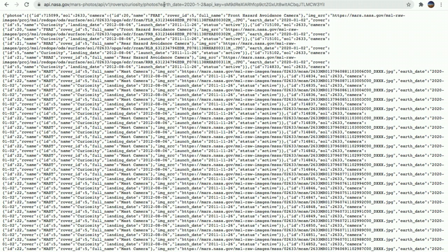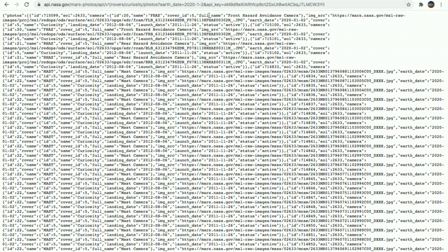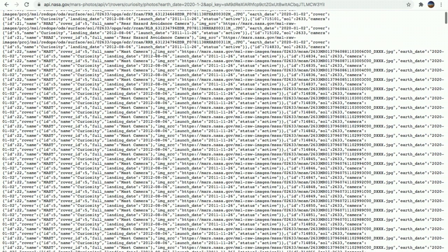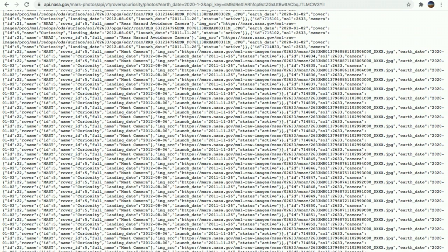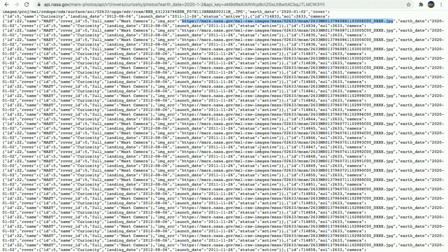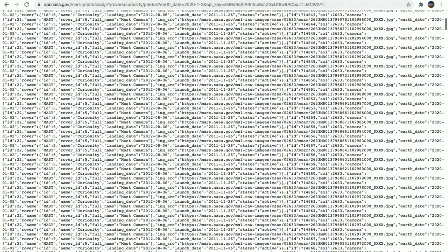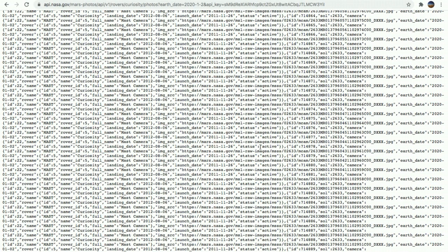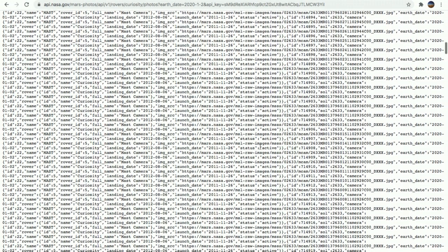And as you can see, we can also change which rover we want to take the pictures from and also the Earth date. As you can see here, it returns a JSON file with many details, the ID of the camera, the full name of the image, the image source, which is the mission. And as you can also see here, it comes with a lot of photos and images that are taken by this Curiosity mission.